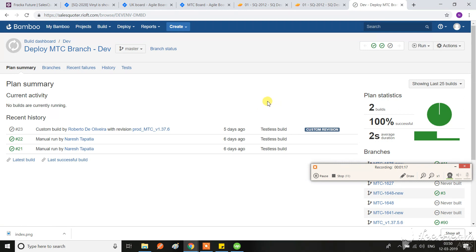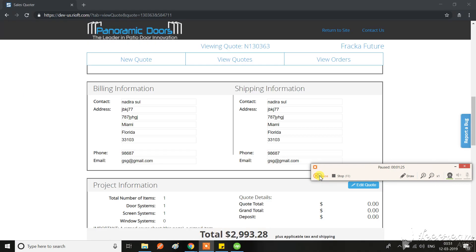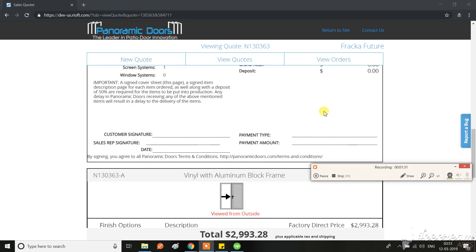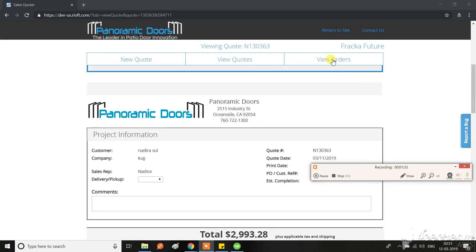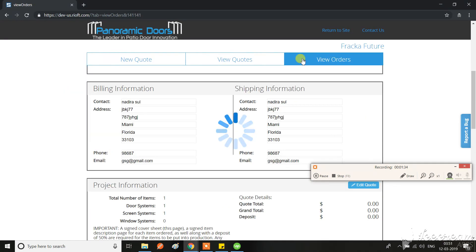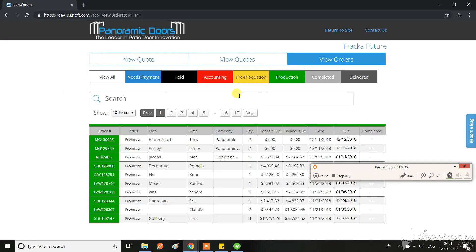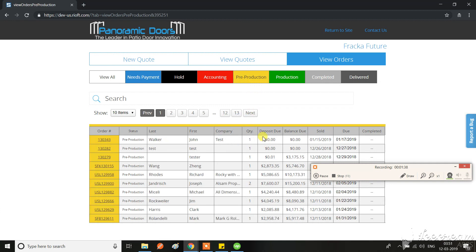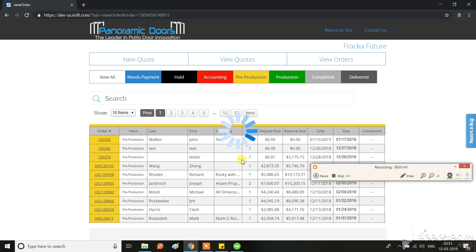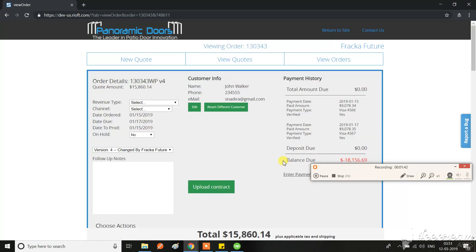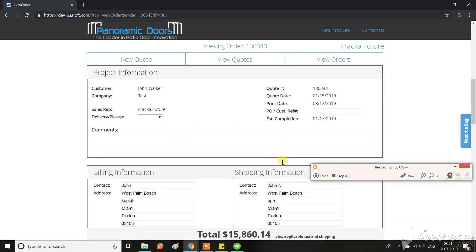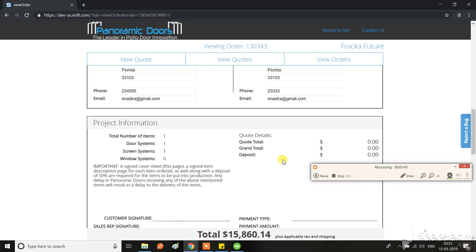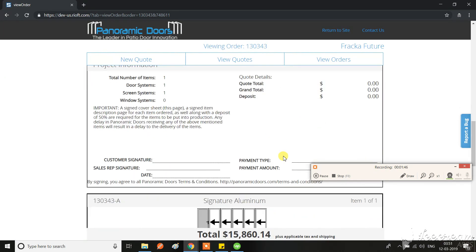I mean, whether it's a quote or it's an order. So now here I'm reviewing a quote. I have the edit code. Now when I move on pre-production, we don't have any quote edit option here.